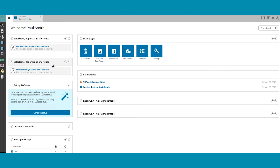To delete an unwanted widget, just click on the X in the upper right corner of the widget.